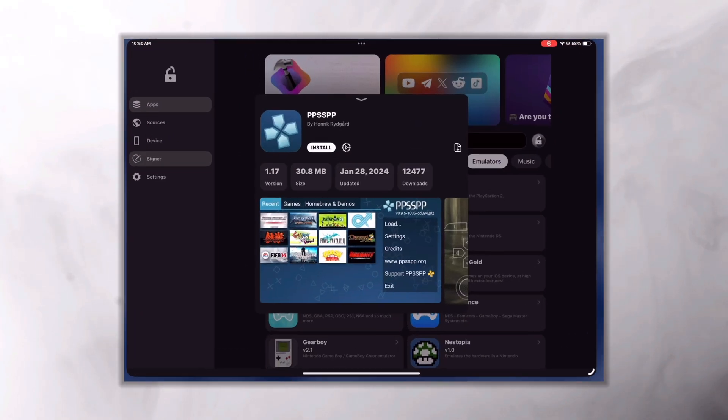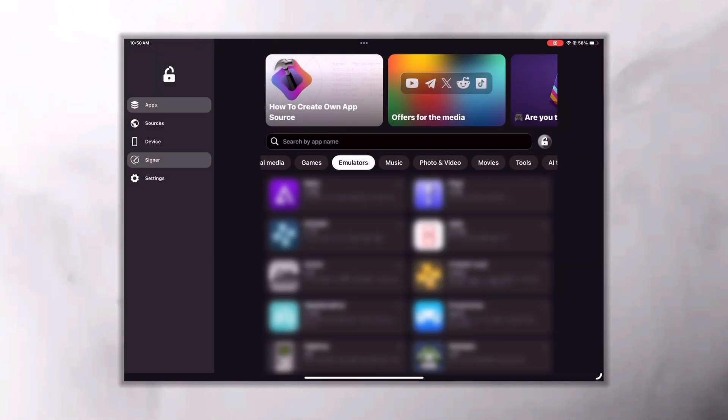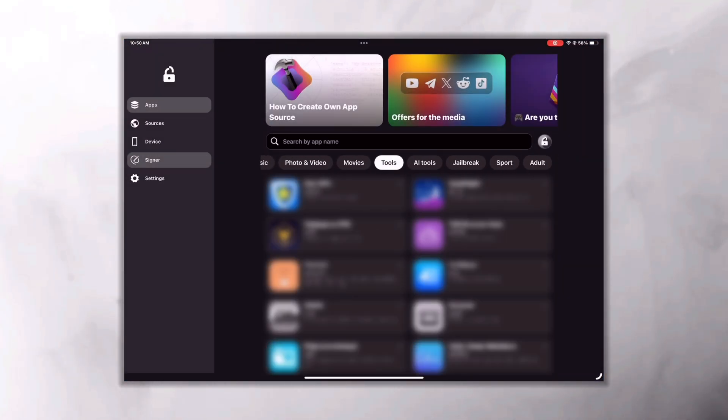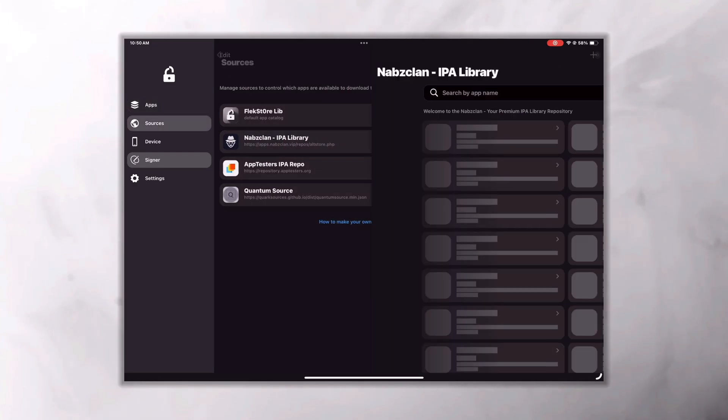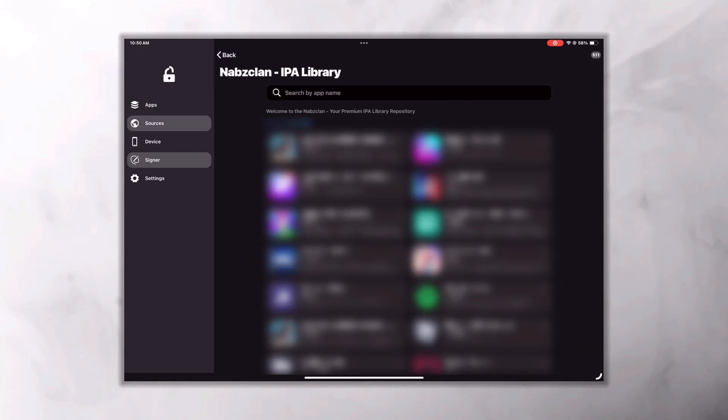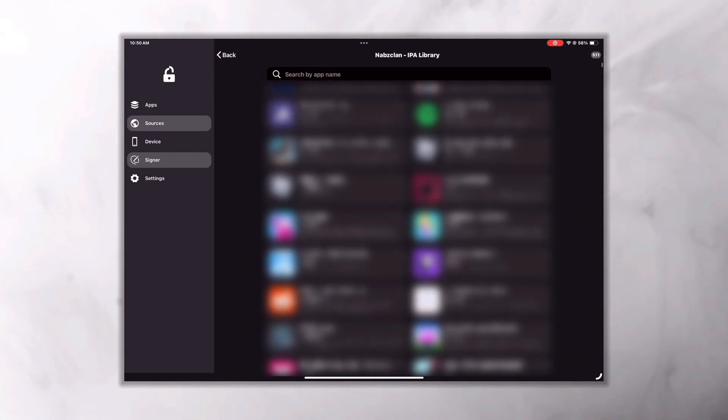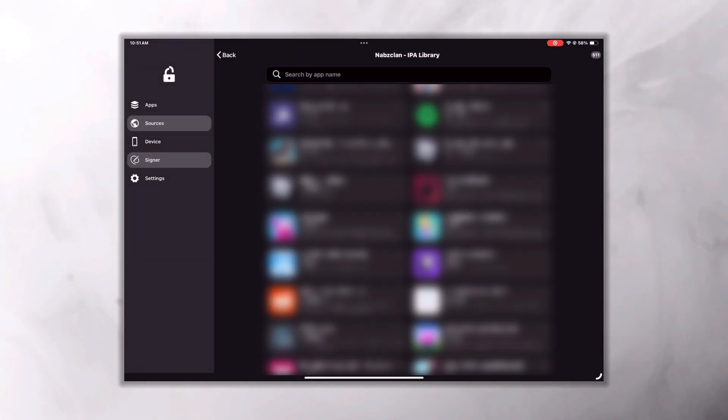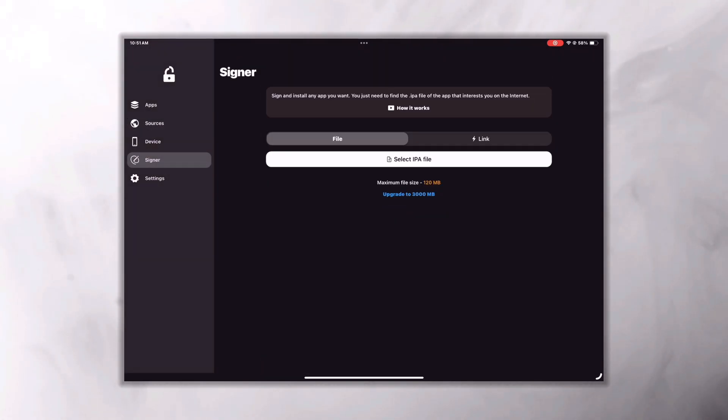If you want to install from sources or another app repository, you can just go there and select the app that you want to install and click on Sign and then Install, same way you did in the app library of the FlexStore. And if you have an IPA file of the app, go to the signer option and select the IPA file. After that click on Sign and Install. It's that simple.